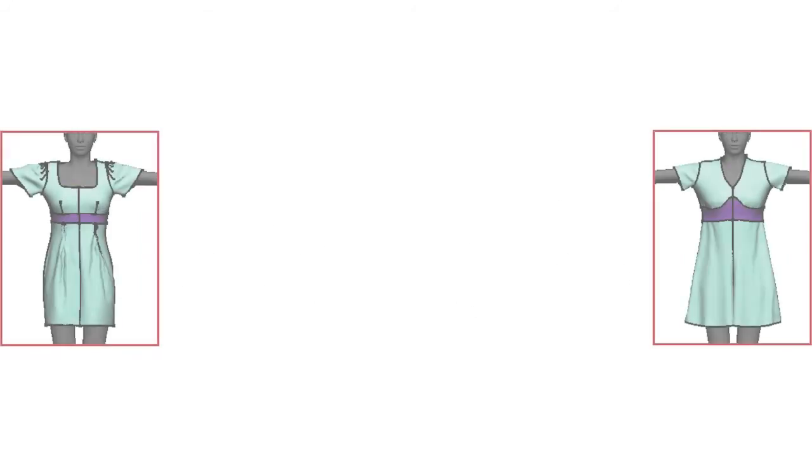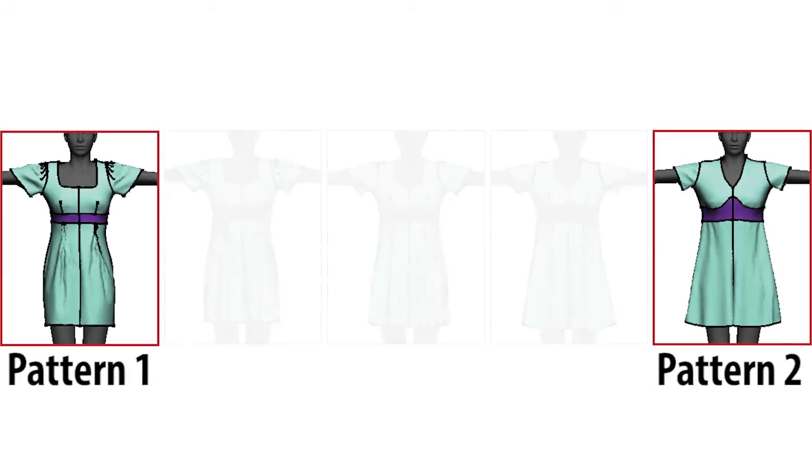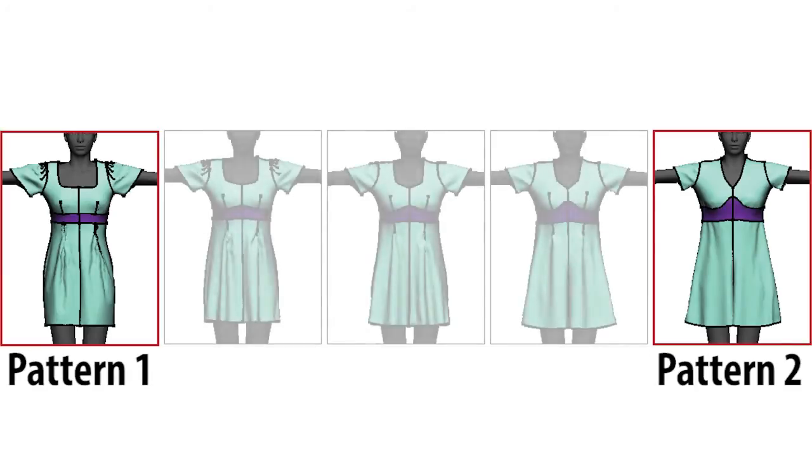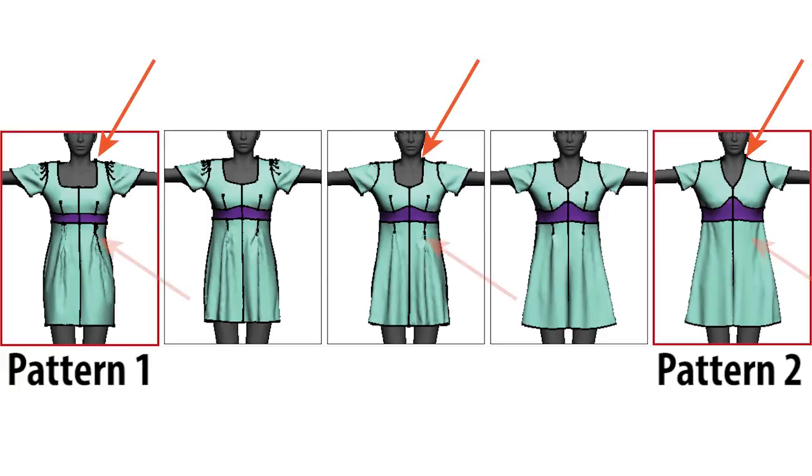Our Garment Hybrids application lets users smoothly interpolate between two input patterns. Here the neckline changes and the pleats in the sleeves and body of the dress disappear.